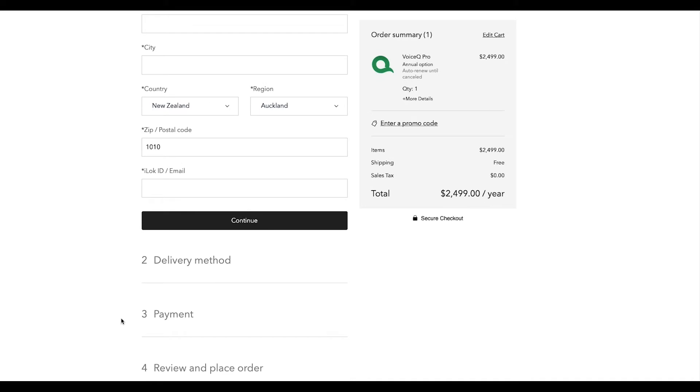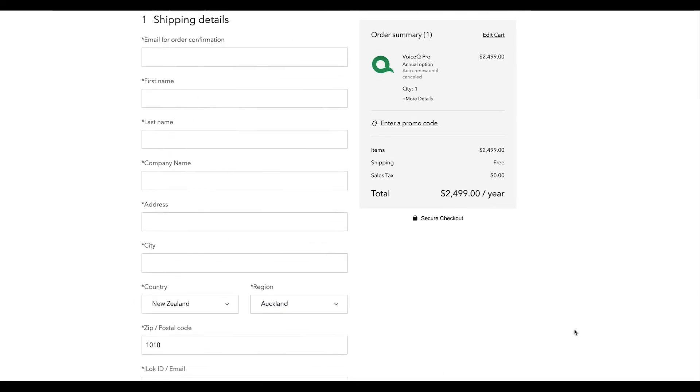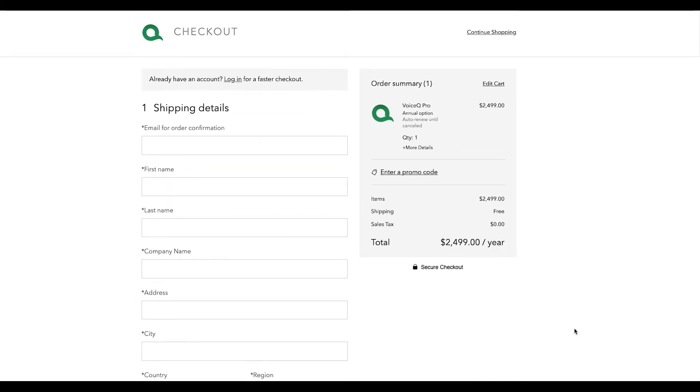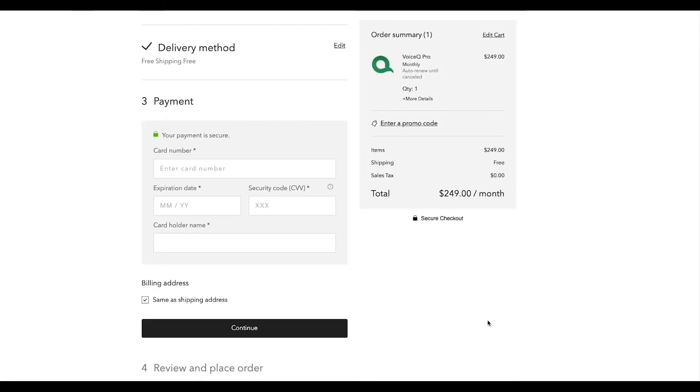The most important detail we need is your iLok, a personal USB designed to store software licenses. Check out the iLok setup process on our website for more details.